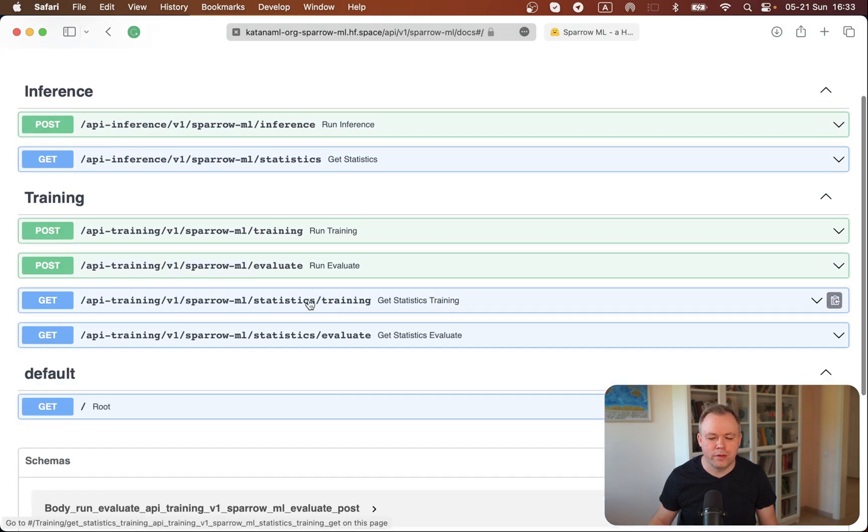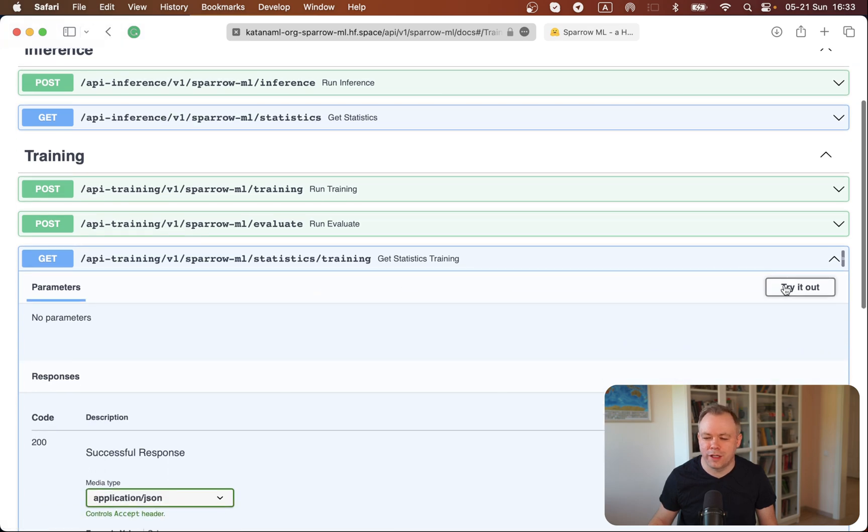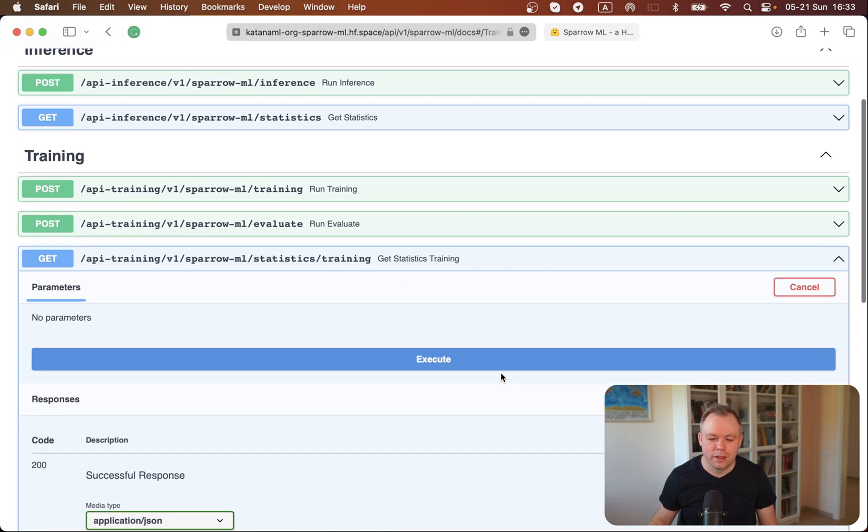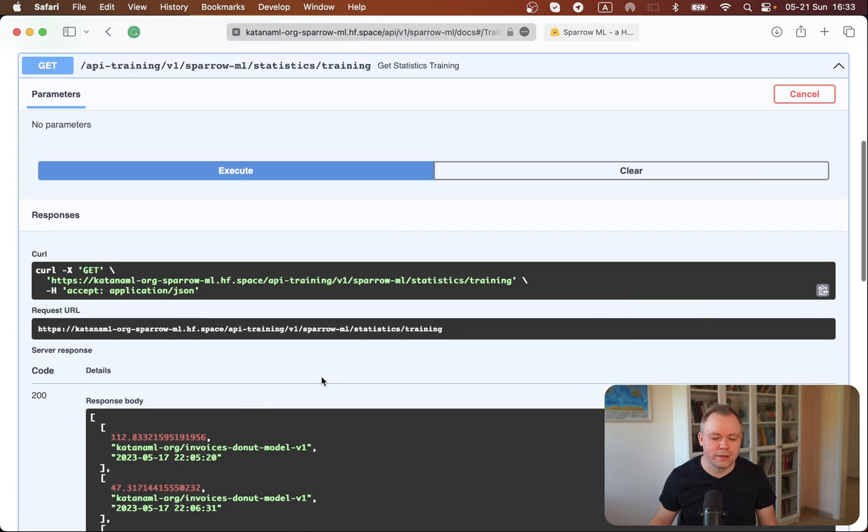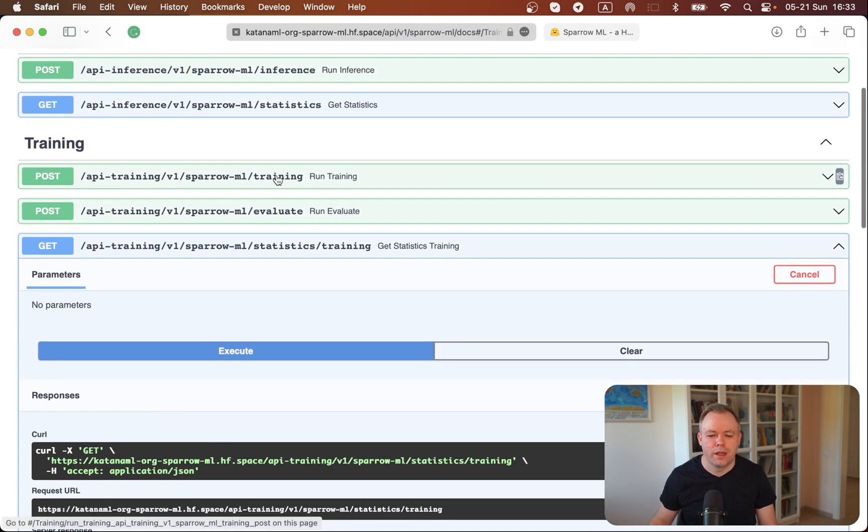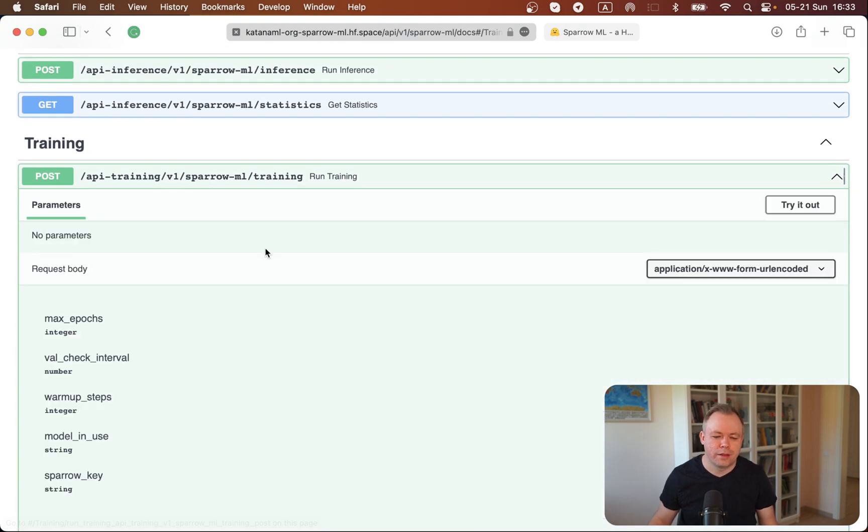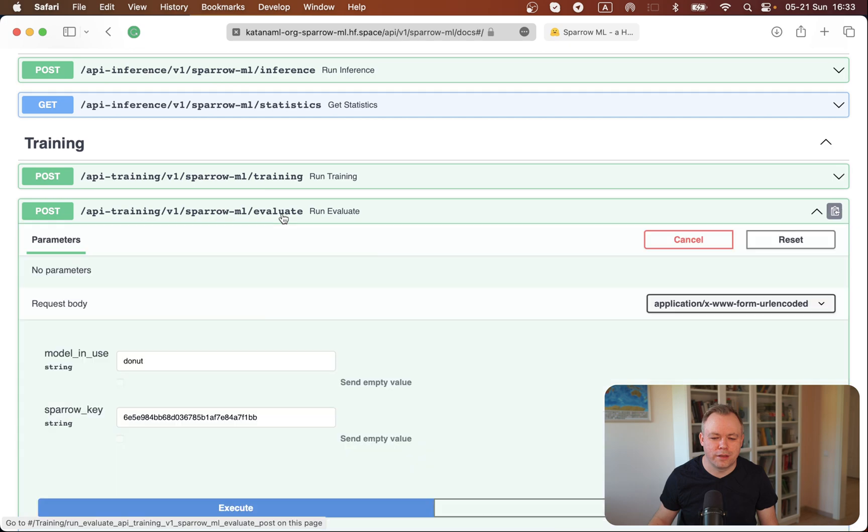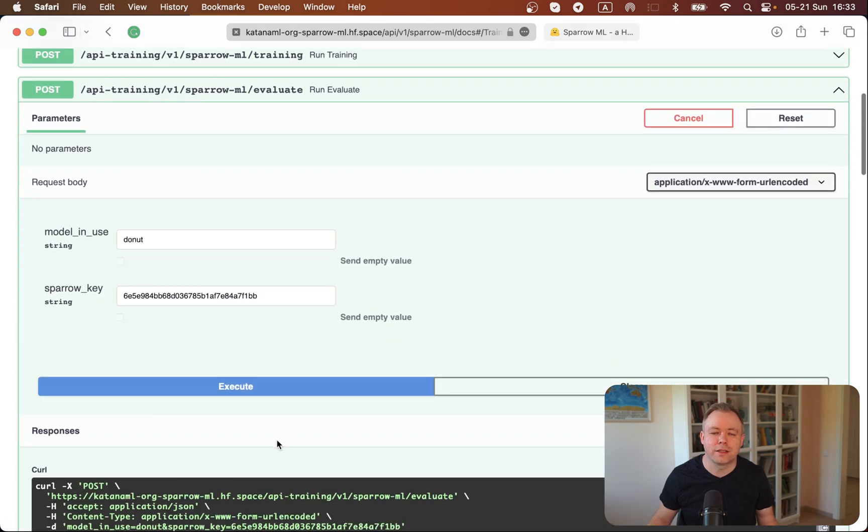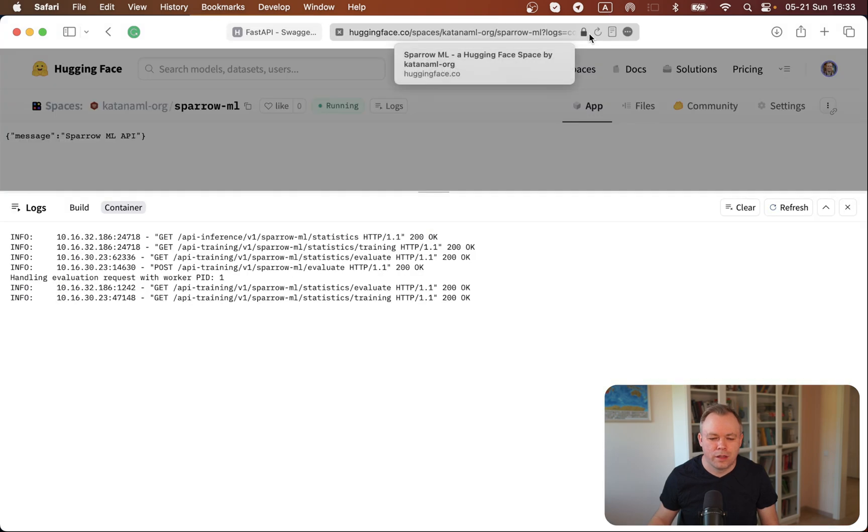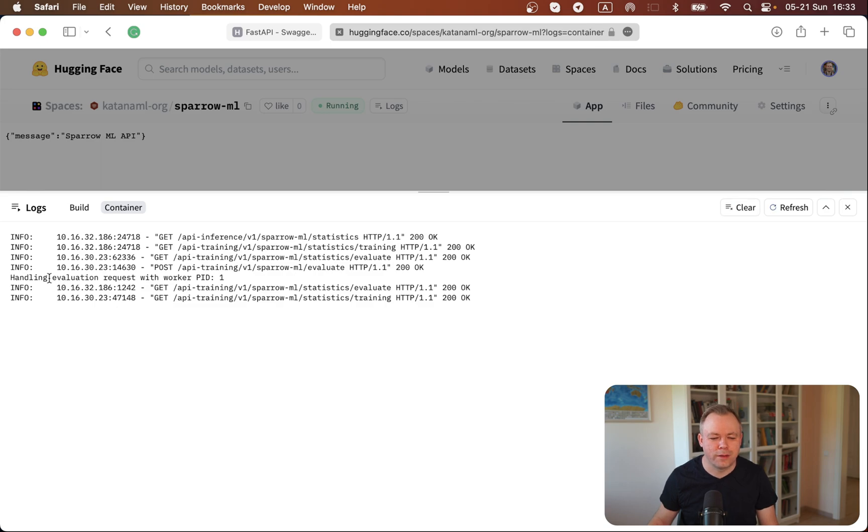Then I have another one which gets statistics for the training events, so if I execute one I get instant response. And this means that this task, the heavy task, it still runs in the background, and you see those two other GET requests were handled successfully while this long running task still runs in the background.